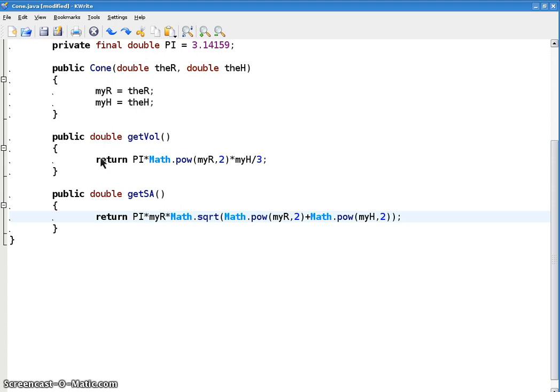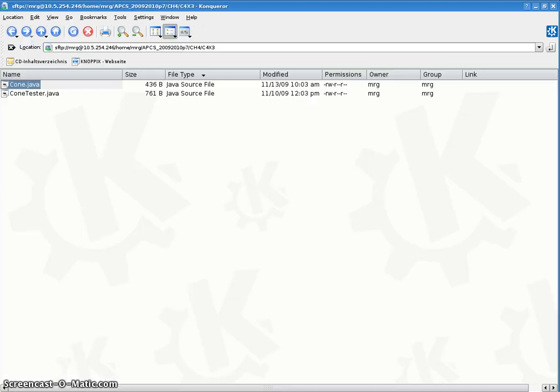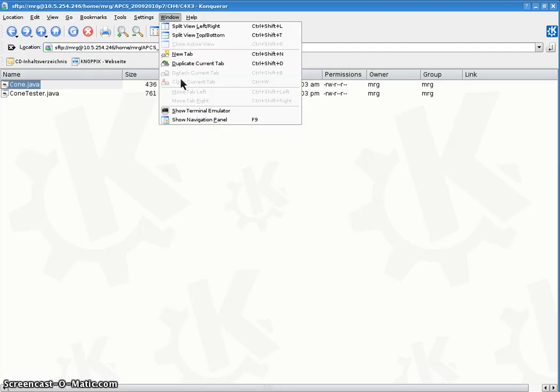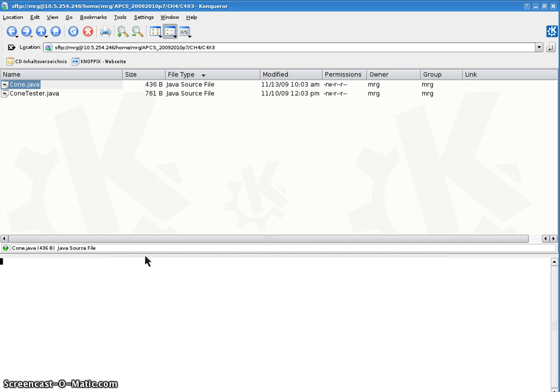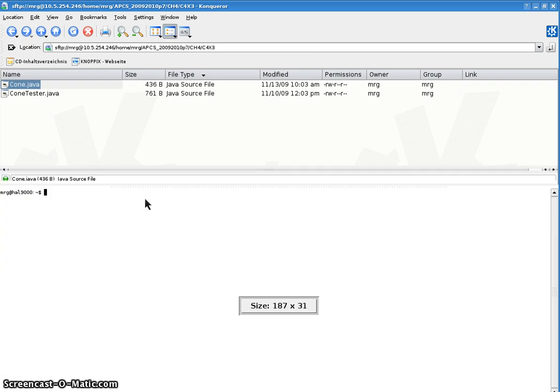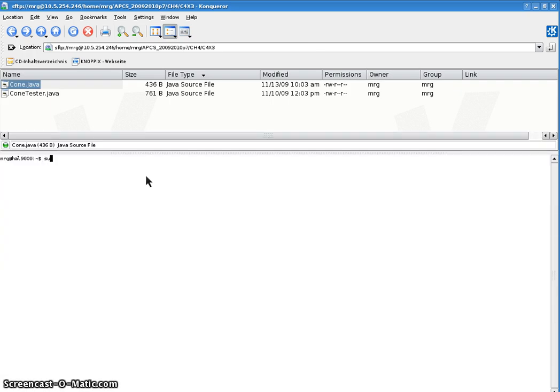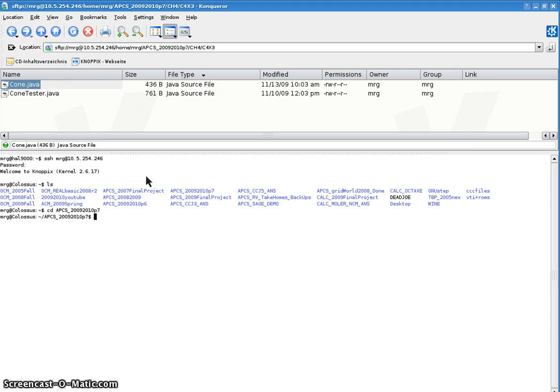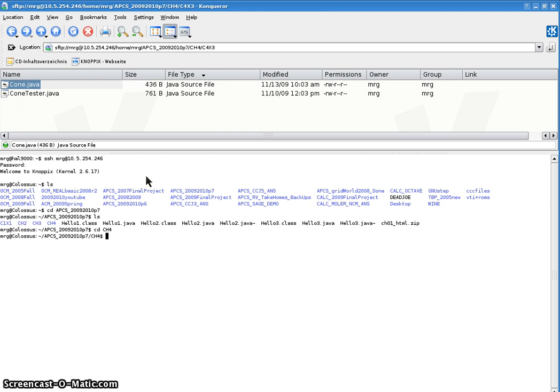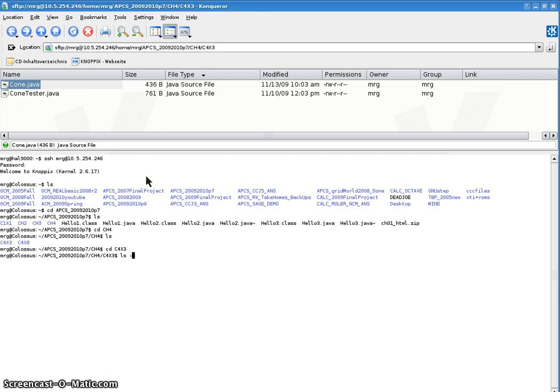Okay, let's see if we can test this quick. Let's try it in here. I'm going to throw it on a terminal. Move this up a little bit. I've got to ssh into my server. There you go. I've got to cd into 2000, sorry, APCS 2009-2010.7. Yes. And then I'm going to cd into chapter 4. And then I'm going to cd into c4x3. And then I got the code I just wrote. There it is.